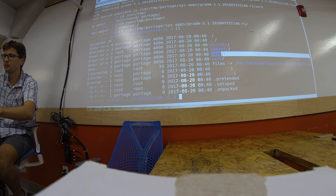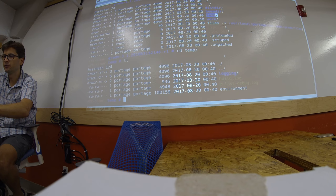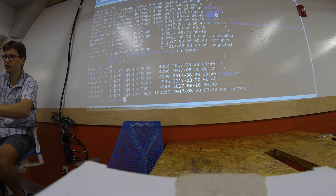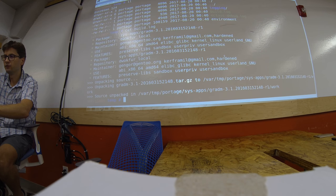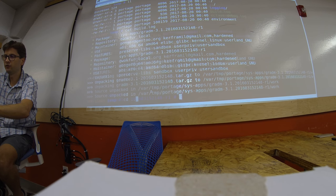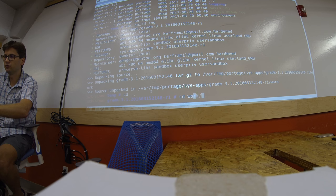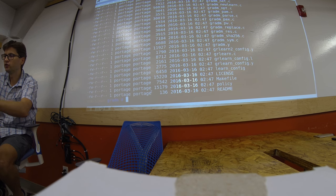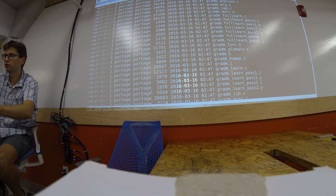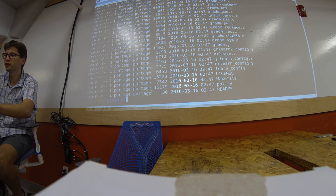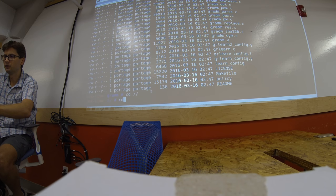And we also have a temporary directory, for example, where we have the build log. We already have the build log here, which only says that we unpacked the source. And if we go to the work directory, we see the whole source code is located here. So it unpacks the source.